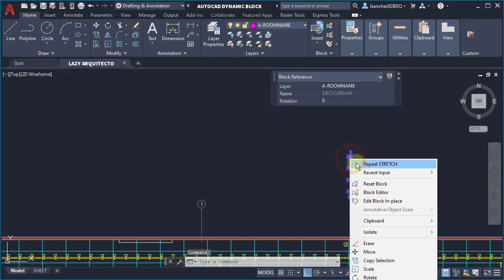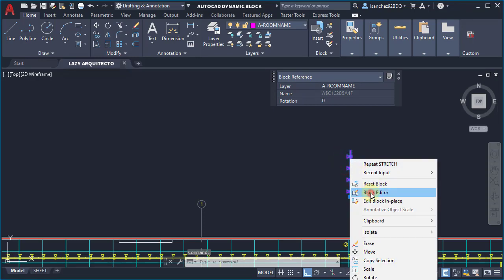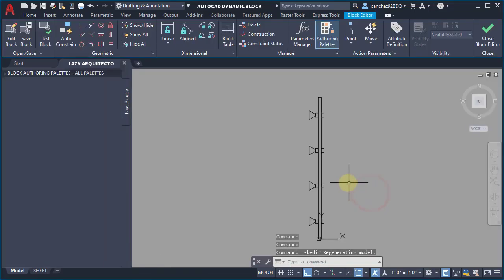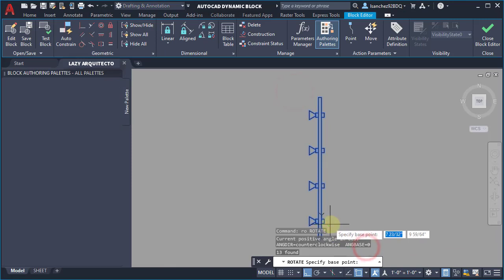Until one day, I discovered AutoCAD dynamic blocks, and I kept learning and investigating. Because of this, I opened my track light and made it a dynamic block.